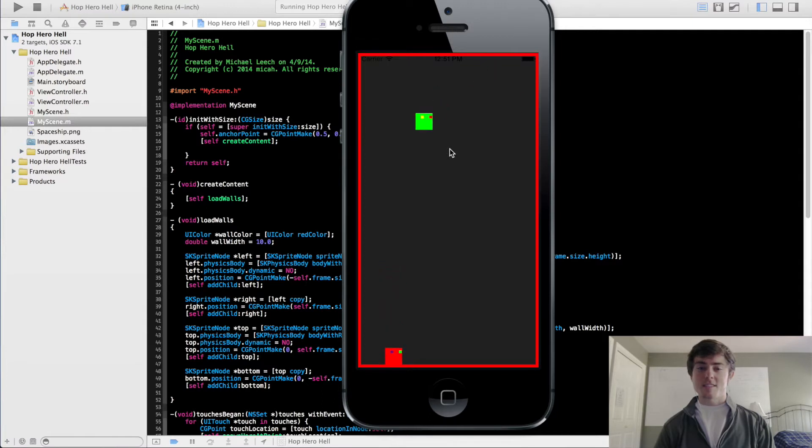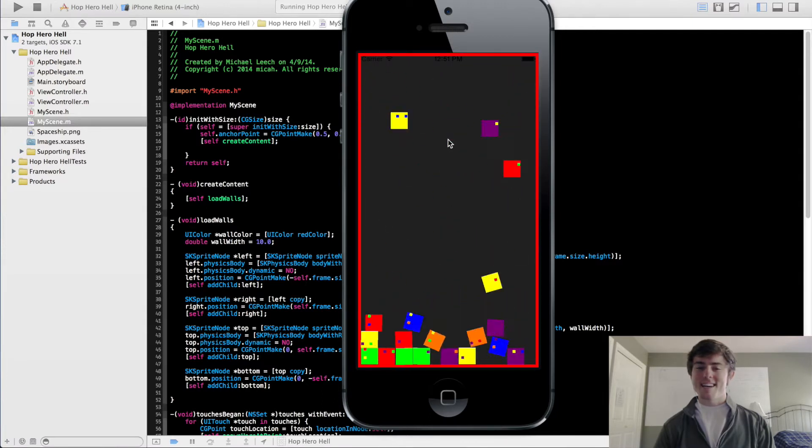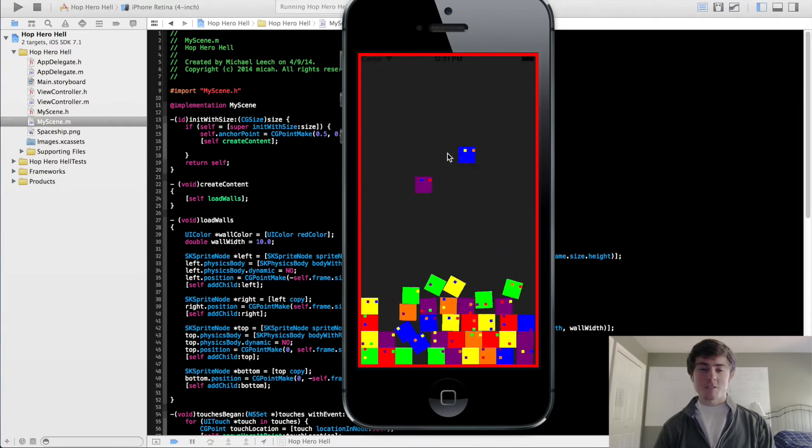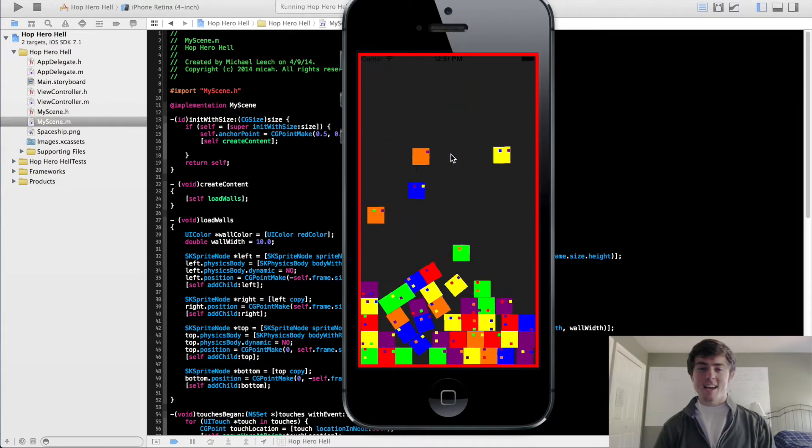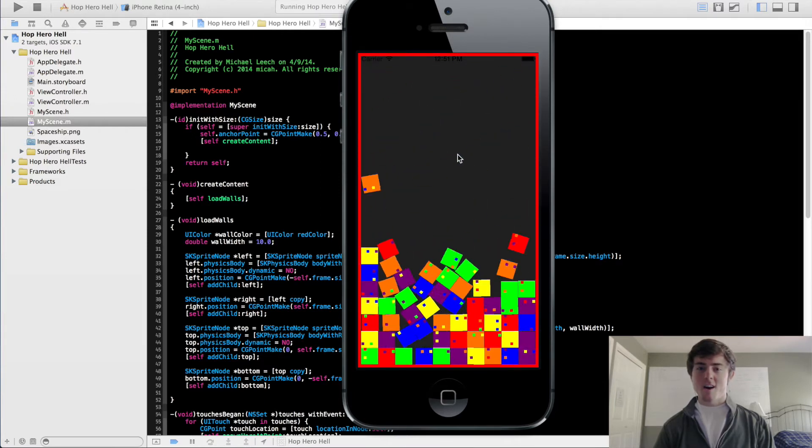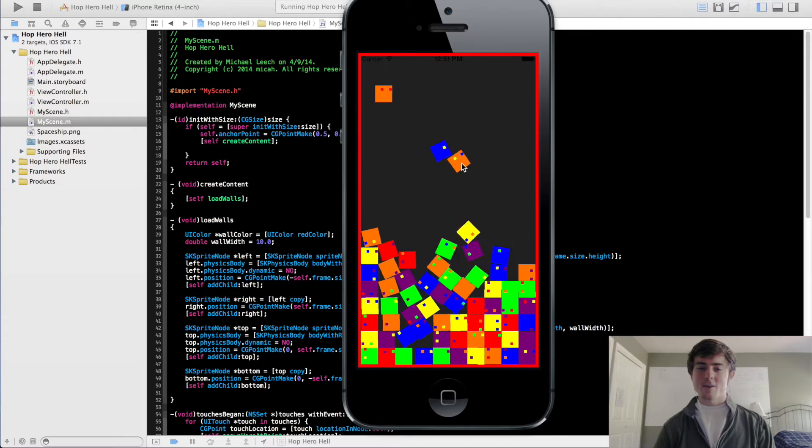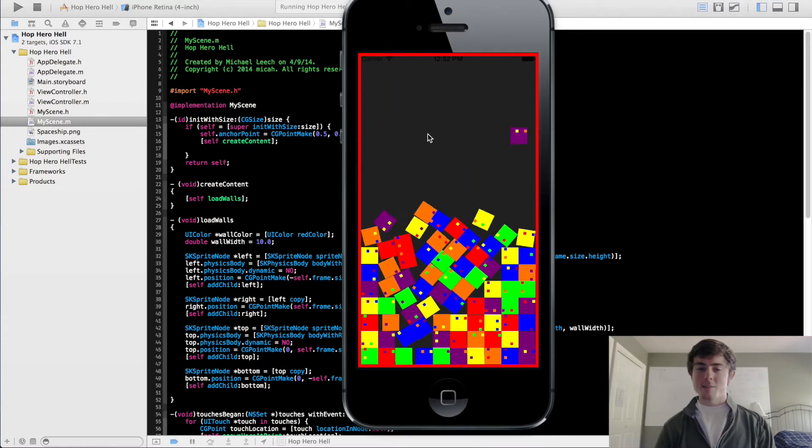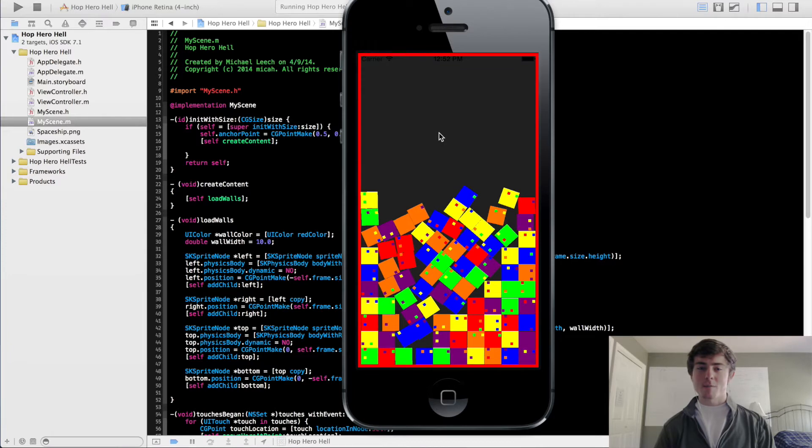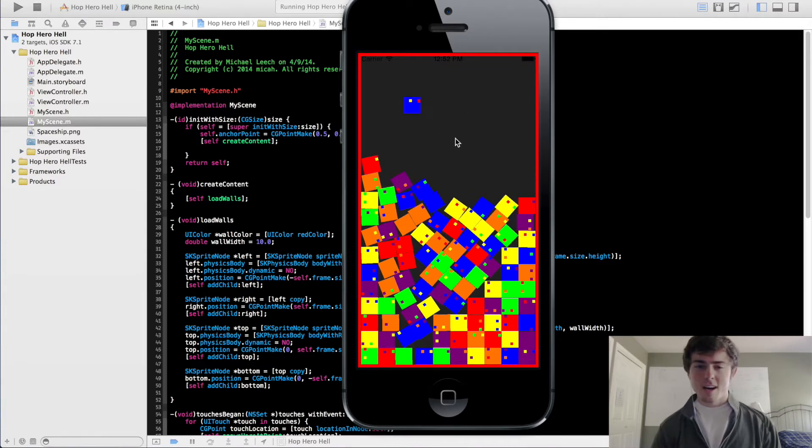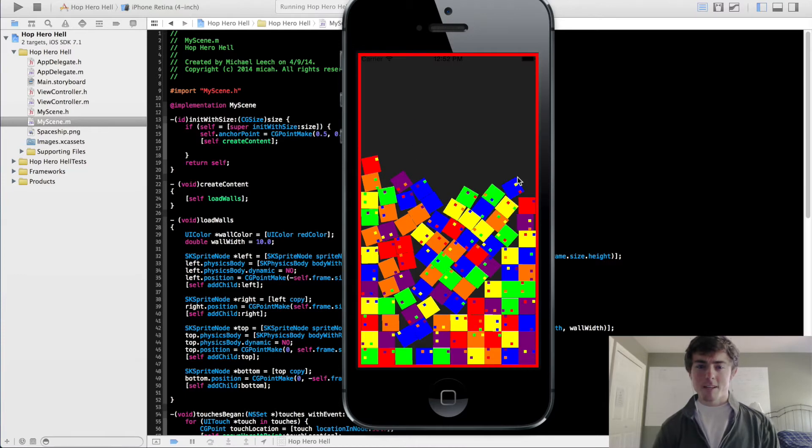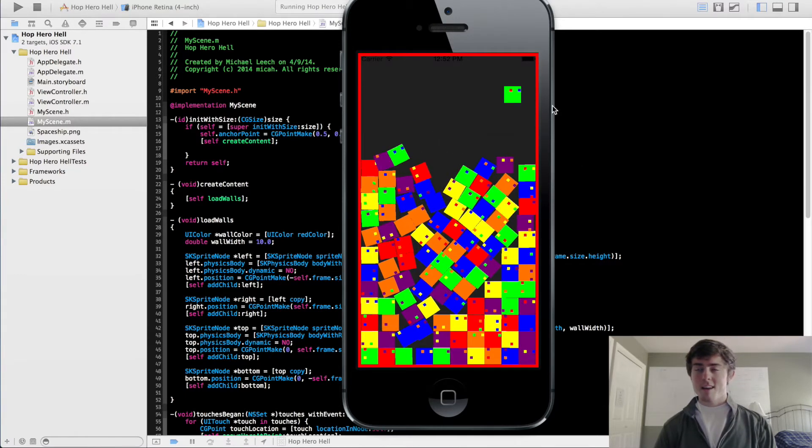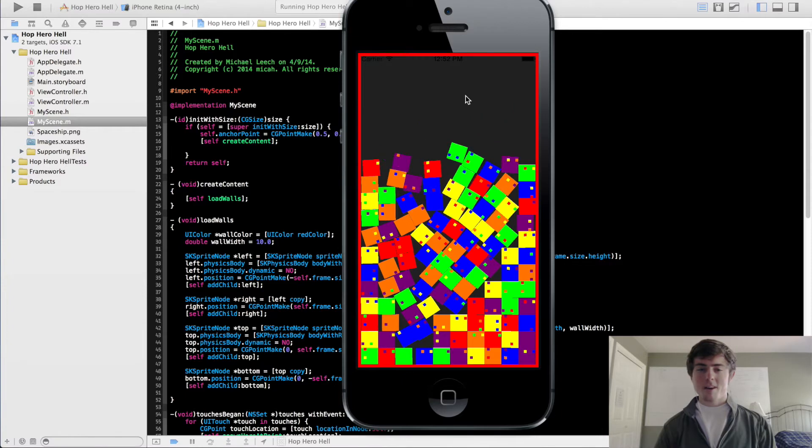You can just like launch blocks in any which direction and you can do it a lot. So all this does is when you click on the screen, it launches the block in a random direction and it is making my computer freak out right now because I'm running the video software at the same time. But yeah, that's Hop Hero Hell.